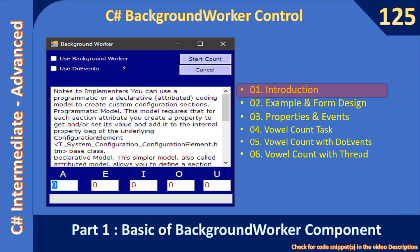Hello friends, welcome to C# Intermediate to Advanced tutorial. We are starting a new sub-series where we will learn how to use the BackgroundWorker component in C# to do background tasks — how to support long-running tasks using the BackgroundWorker component, and what are the benefits you get when you process long-running tasks using this component.